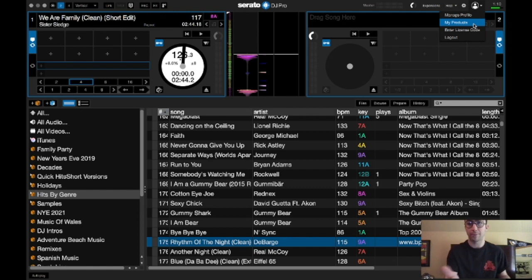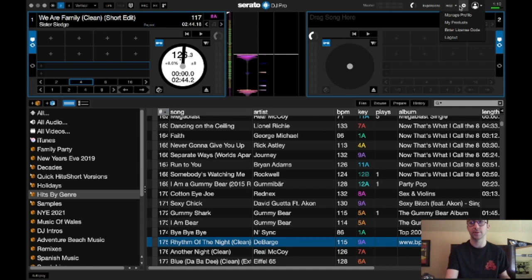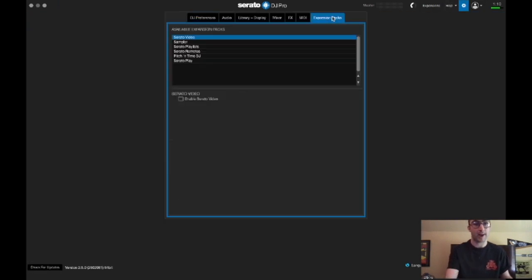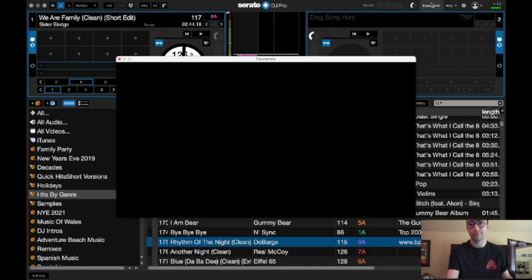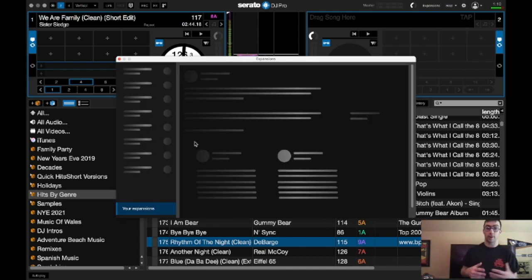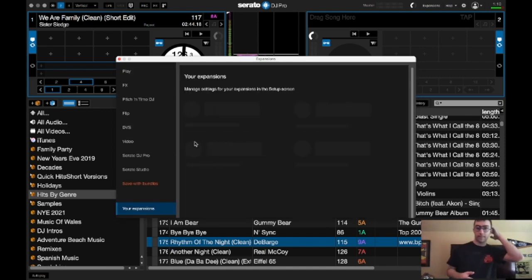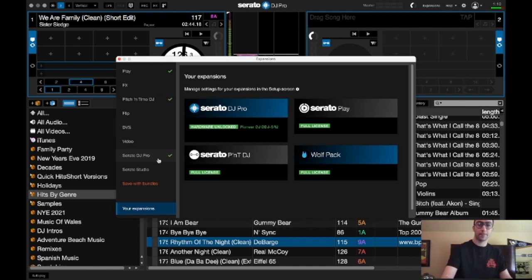And of course, you can go to my products, enter license code, logout, manage profiles, settings, different settings, expansion packs, you know, different expansion packs. The help, expansions, that's where we see here, that's a new, is a brand new layout for managing stuff. And that is pretty cool.